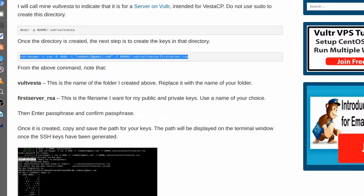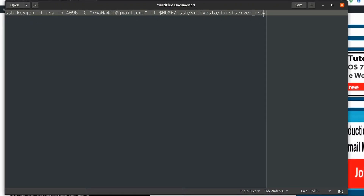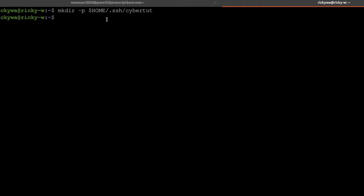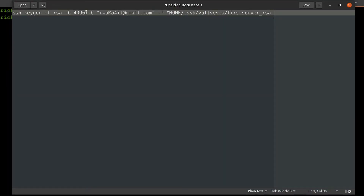So I will copy this and put it in a text editor. Then paste and there's something I want to change here — the name of the folder. We created the folder called cyber tutorial, so we'll come in here and change the name of the folder. And then this is going to be the name of the keys — so the private and the public keys, these are the names. Here you can see we're not using the default. The default is usually just id_rsa, but for us we're going to use a different name. You can just call it first_server_rsa or like that.